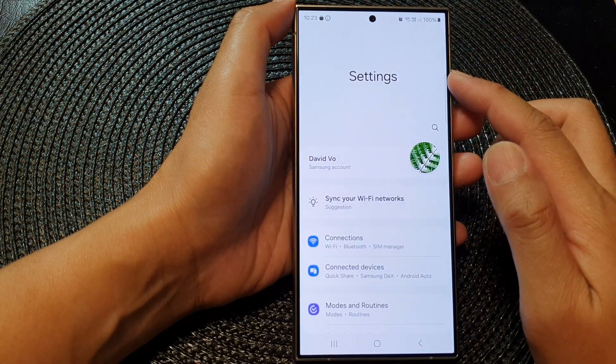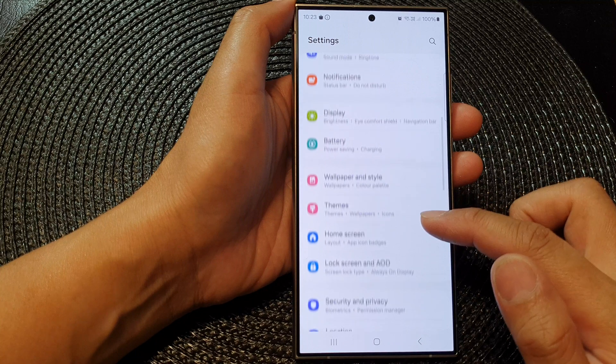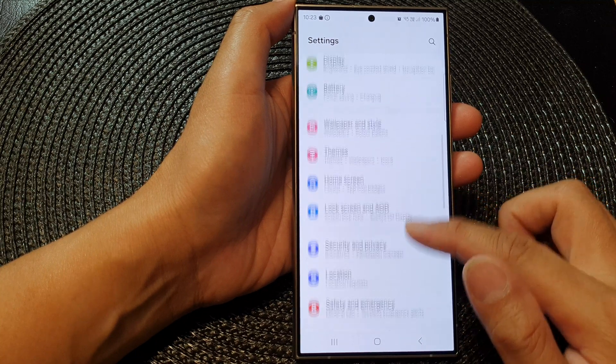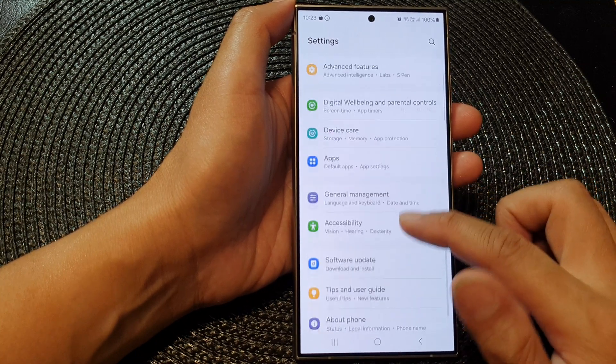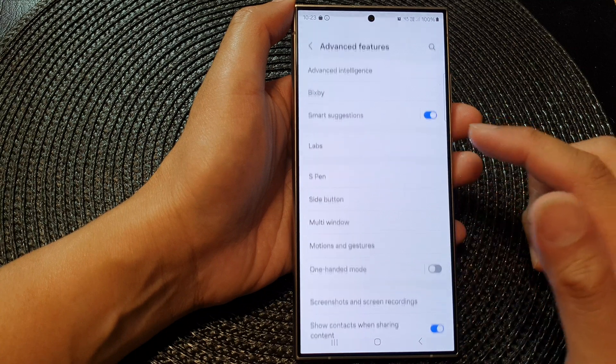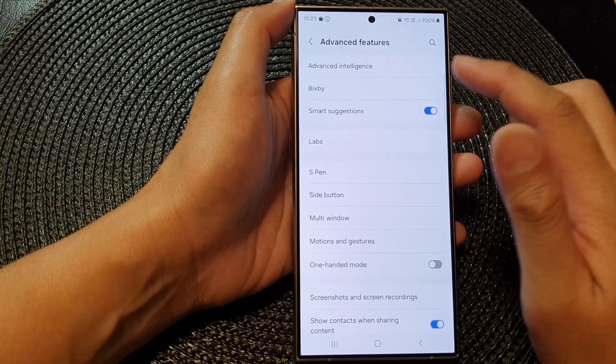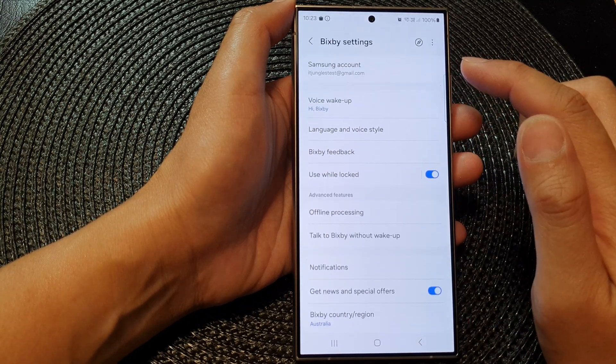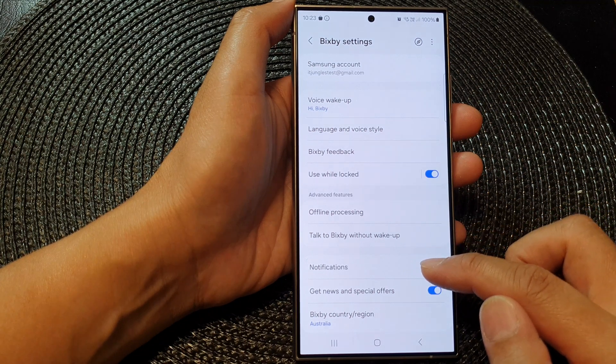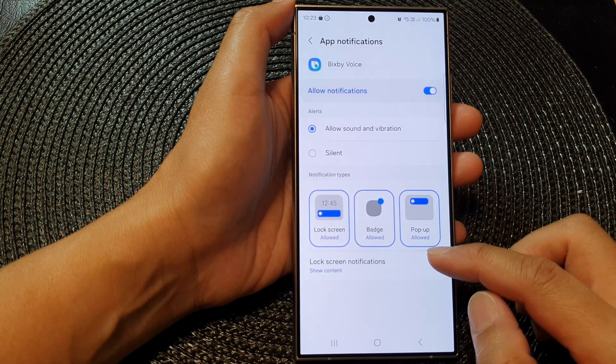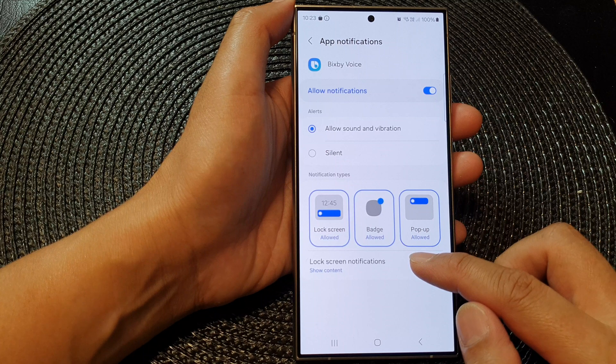Next, in the settings page, scroll down and tap on Advanced Features. Now tap on Bixby, then go down and tap on Notifications, and then tap on Lock Screen Notifications.